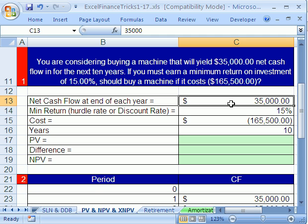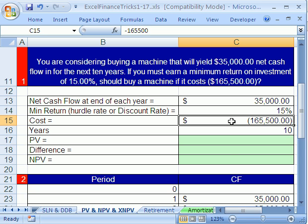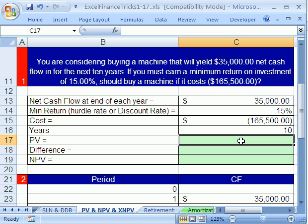In essence, what we're doing with the present value is taking all those future cash flows and discounting them back to today — taking all the interest out to see what they're worth today. Because we need an amount today to compare to this cost. All these $35,000 cash flows are in the future, and you can't compare cash flows at different points in time. So by using the present value function on this annuity of $35,000 to get a present value today, we can compare it to the cost.